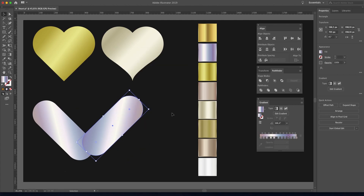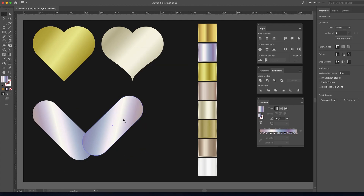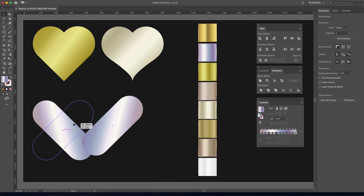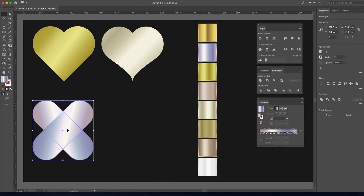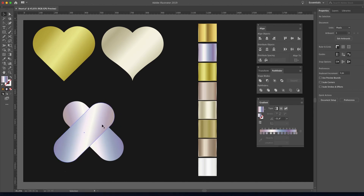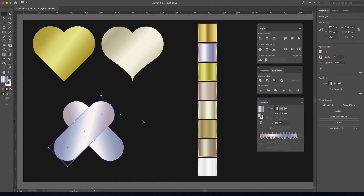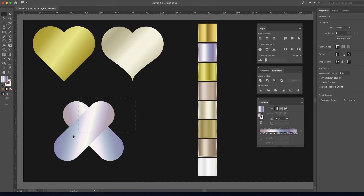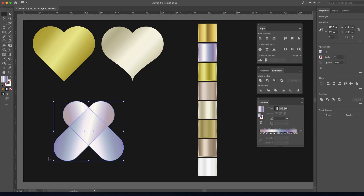Choose vertical, then put them on top of each other like this. Select both and align with the vertical align top option in the Align window.